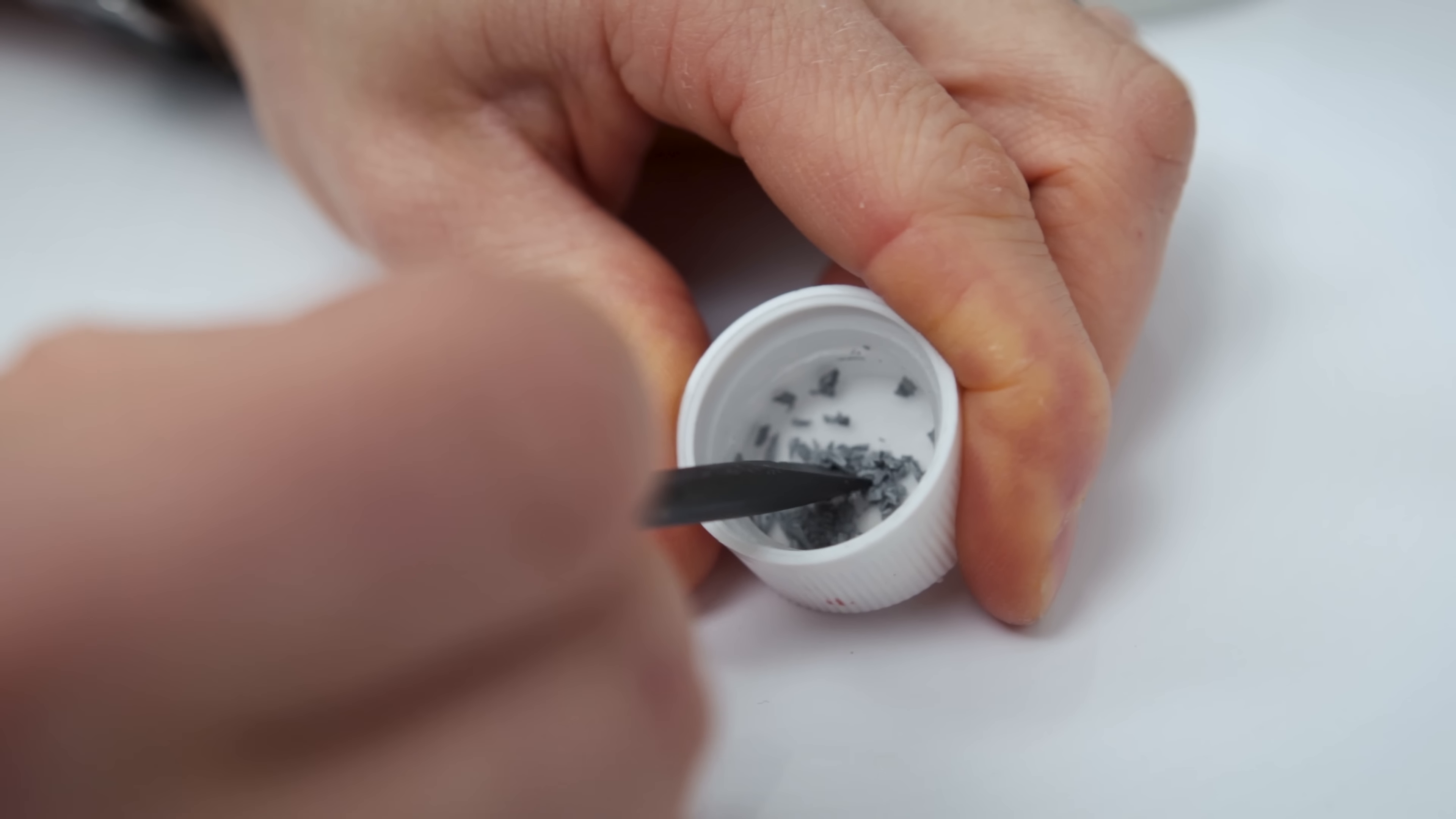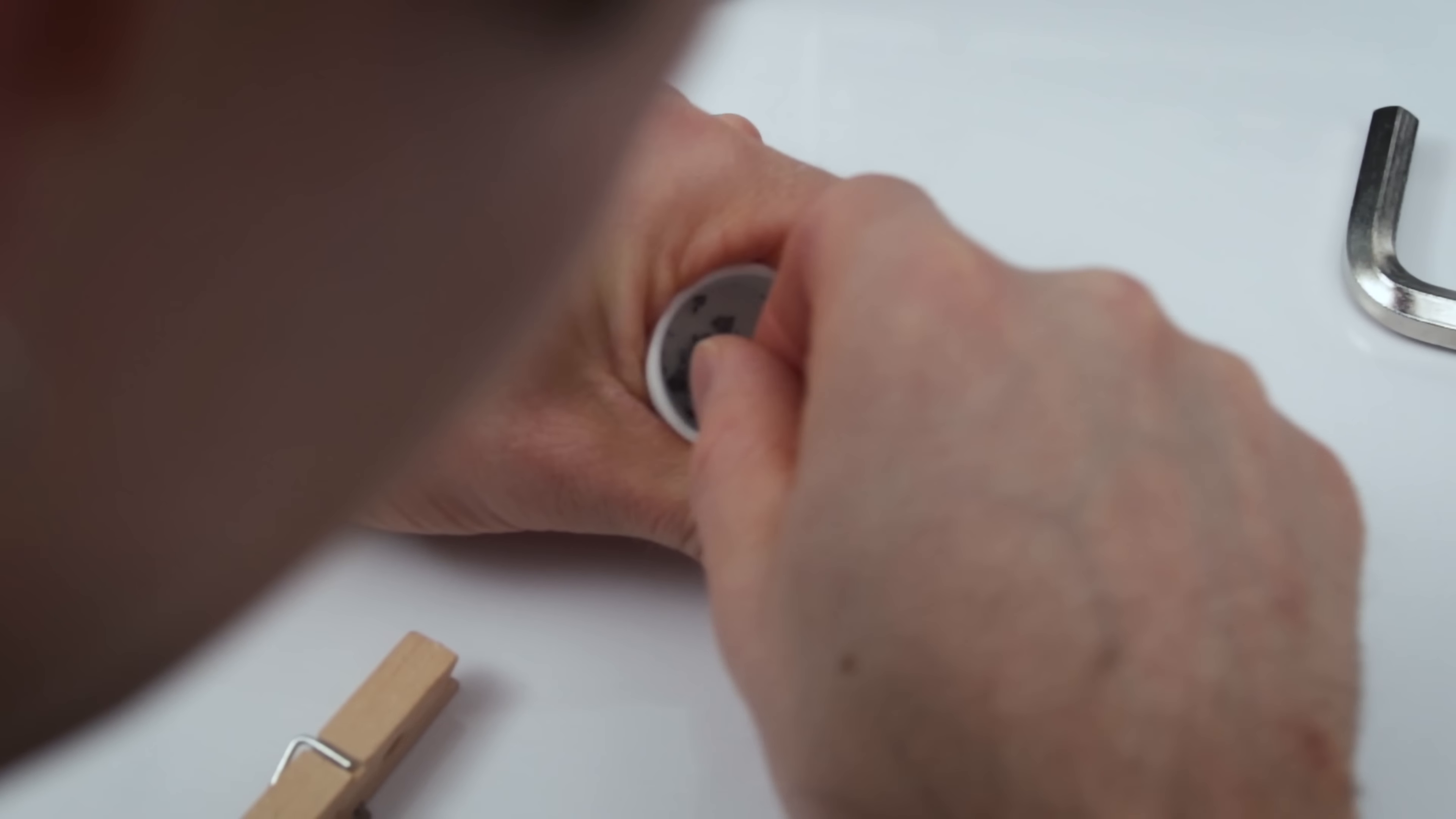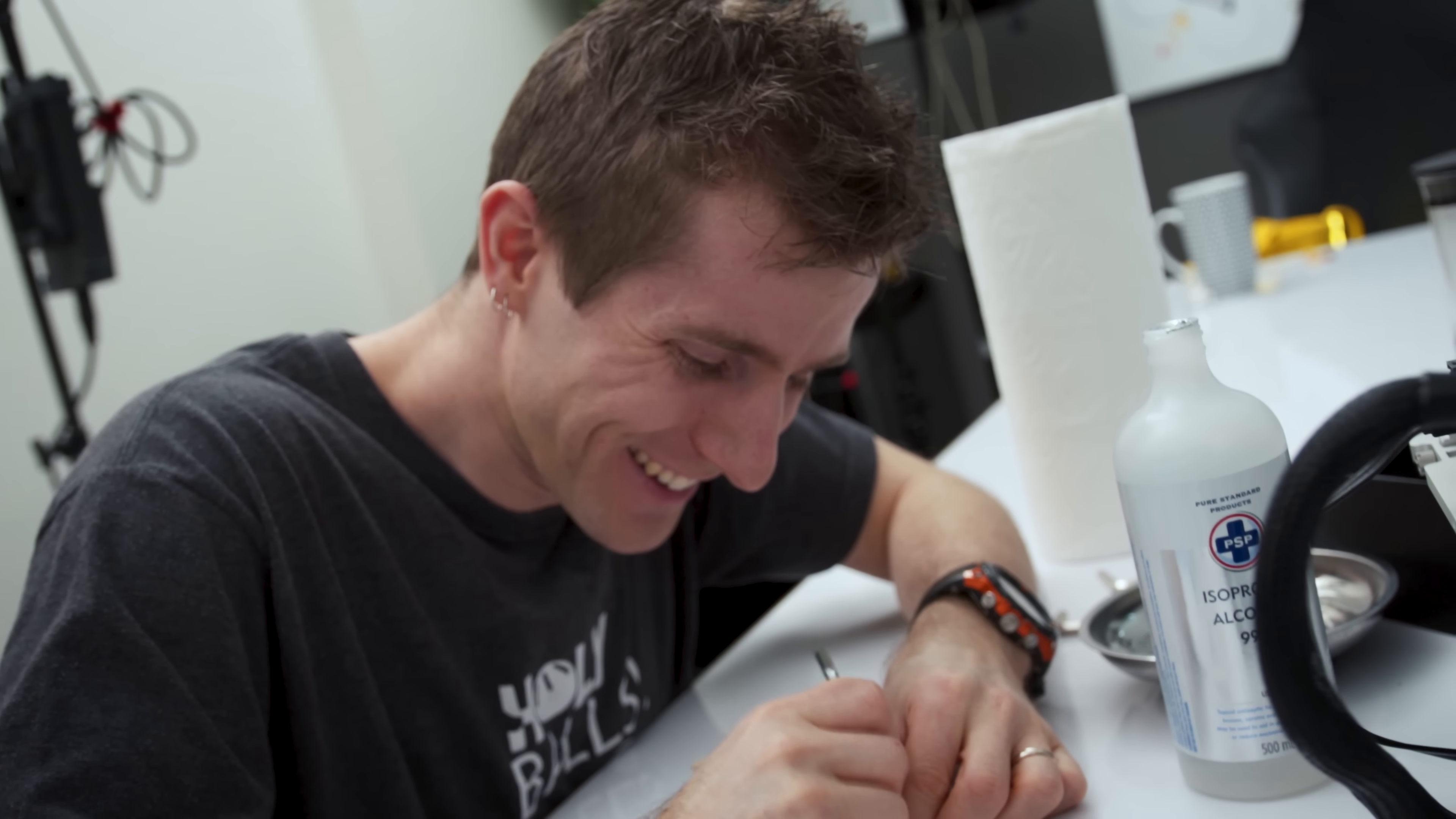Our spudger ended up being too fine of a tool, so we swapped it out using the allen key from the delidding tool as a makeshift pestle for our bottle cap mortar. Making a reconstituted thermal paste here.